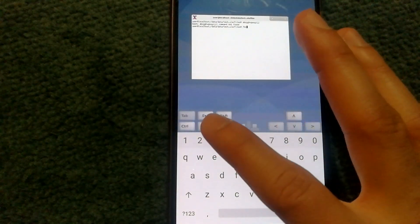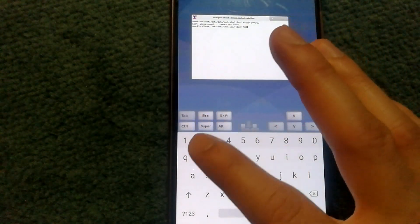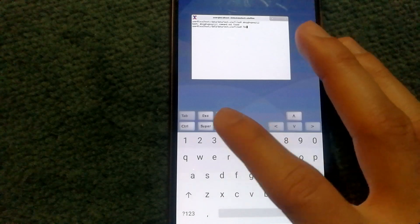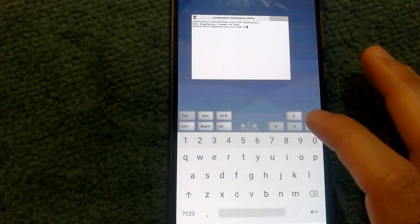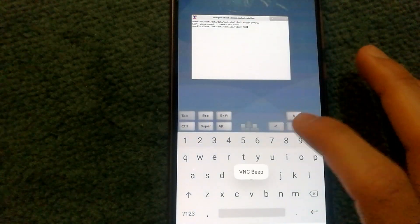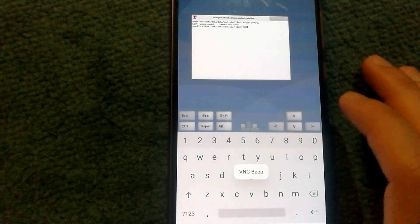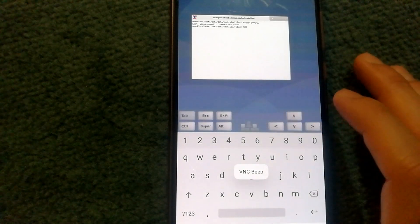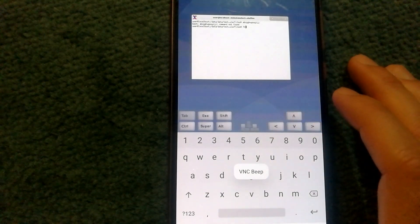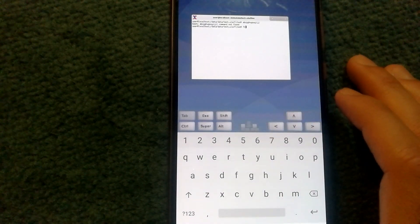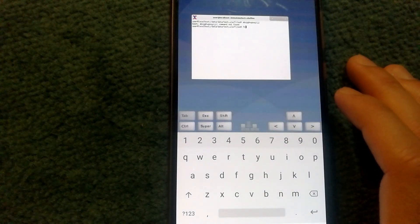Also, the virtual keyboard has the tab, control, super, alt, shift, escape and going up, down, right, left, which are not available in the virtual keyboard that comes on the Android phone.